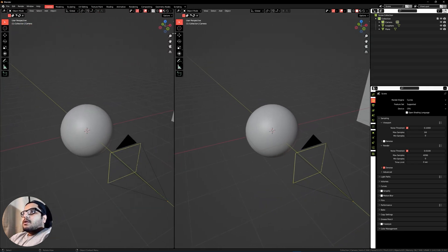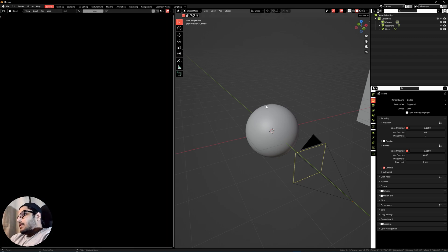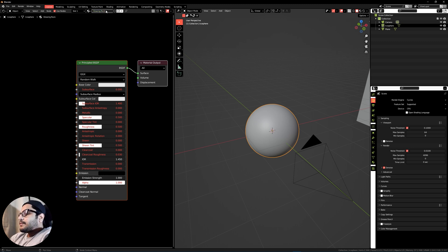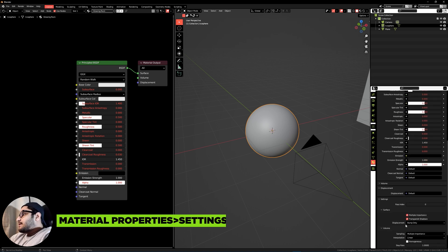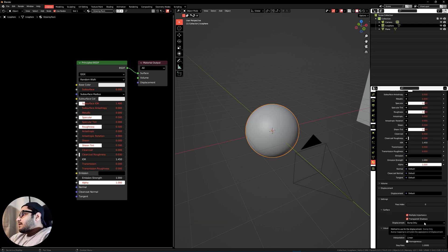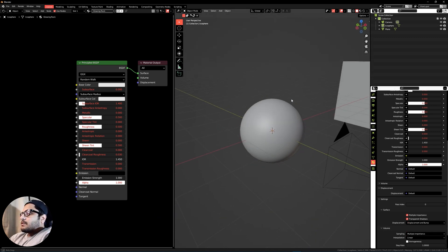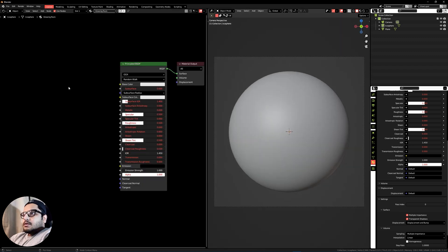Hop into the shaders panel, select the object, and hit New — give this a name. Then head over into the material properties and under Settings, select Displacement and Bump. We are all set up; head into the camera view.